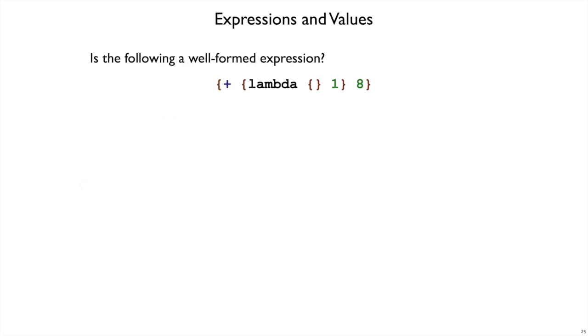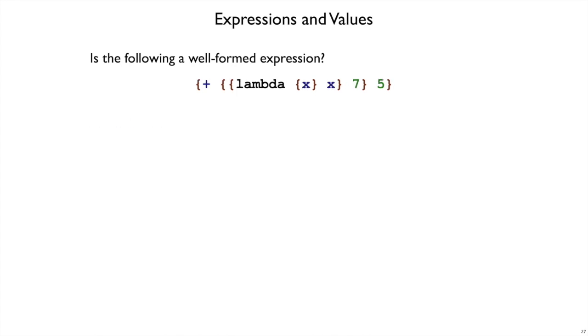Is it a well-formed expression? No, so I won't ask about the value. Let's look at the next one. Here's plus, and here we have a plus with a lambda inside, but that lambda is applied to 7. It's the identity function applied to 7. We would expect to get a 7 back, and then the 7 can be added to 5 to get a 12.